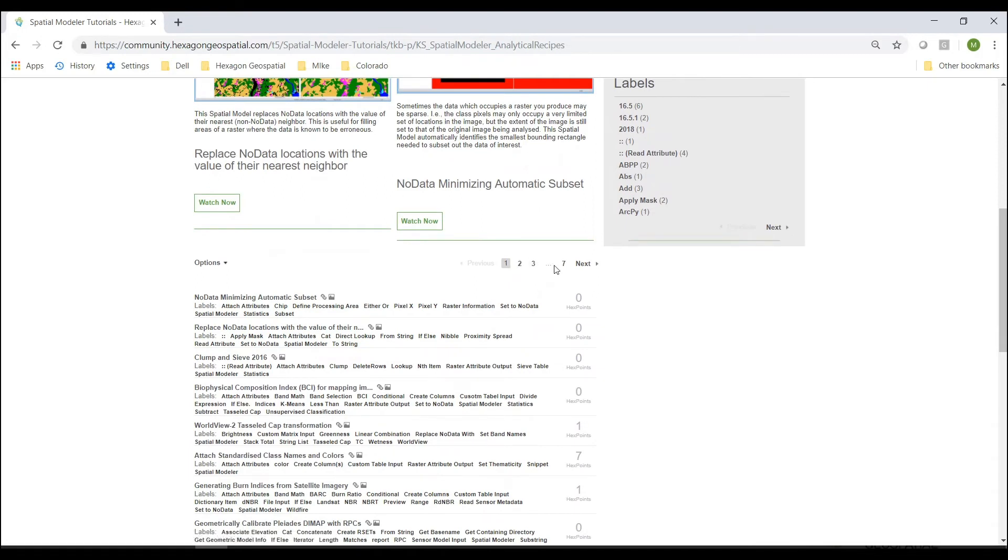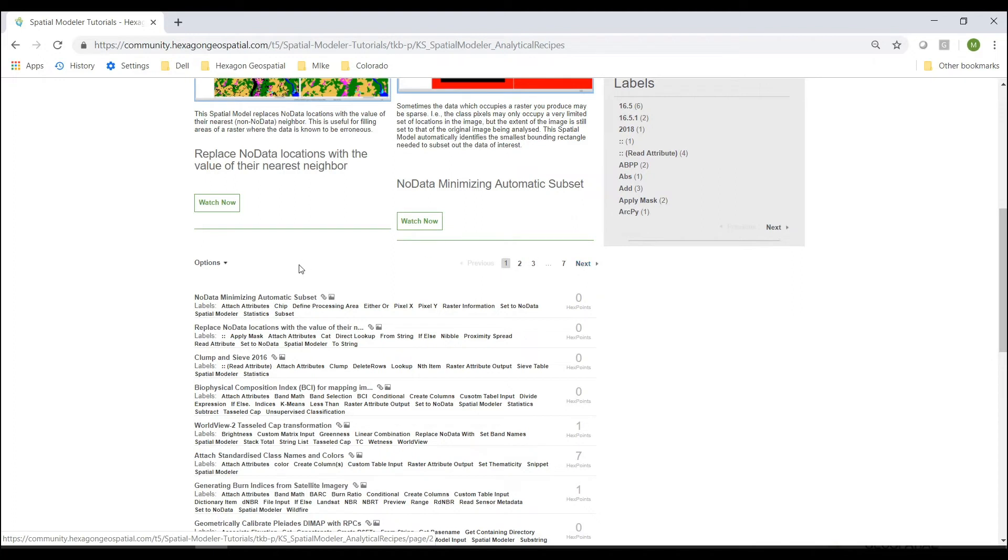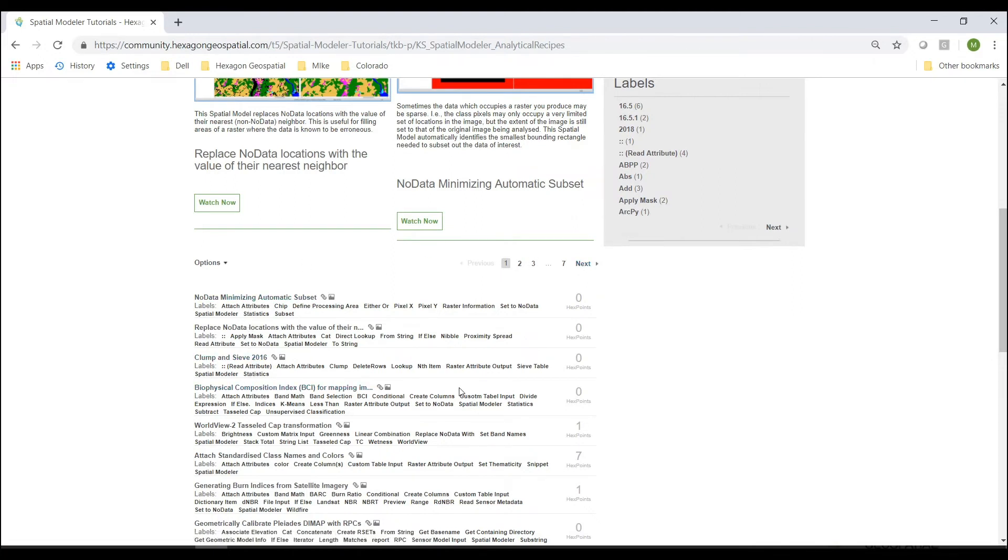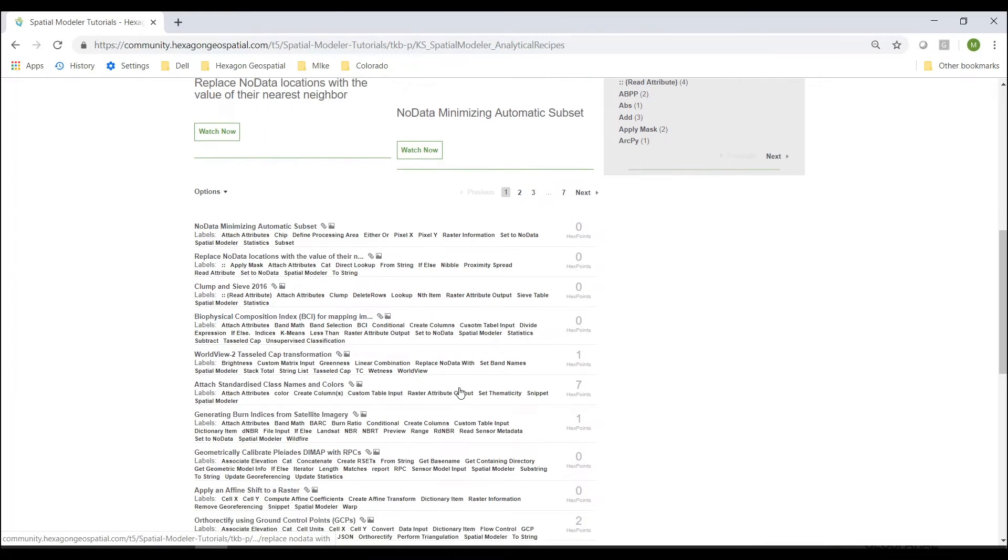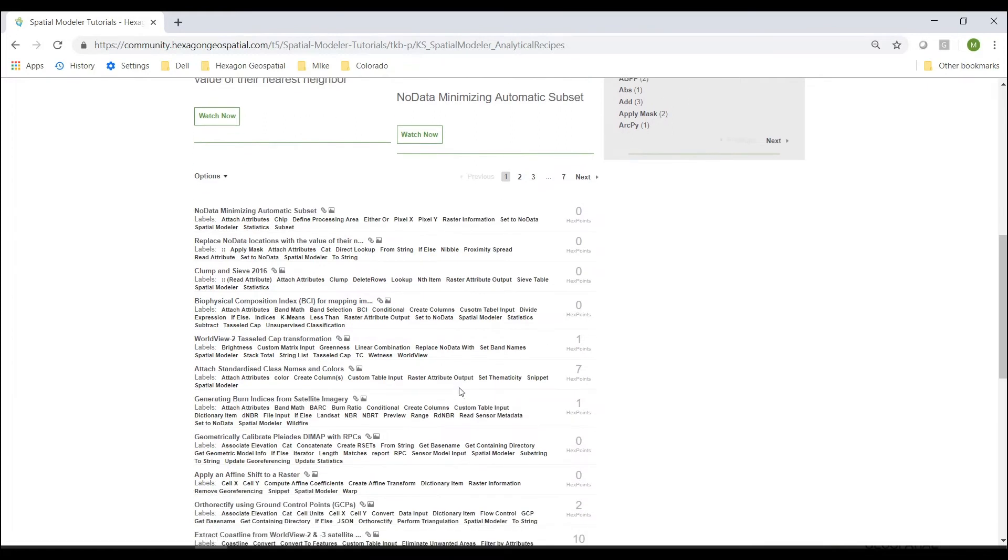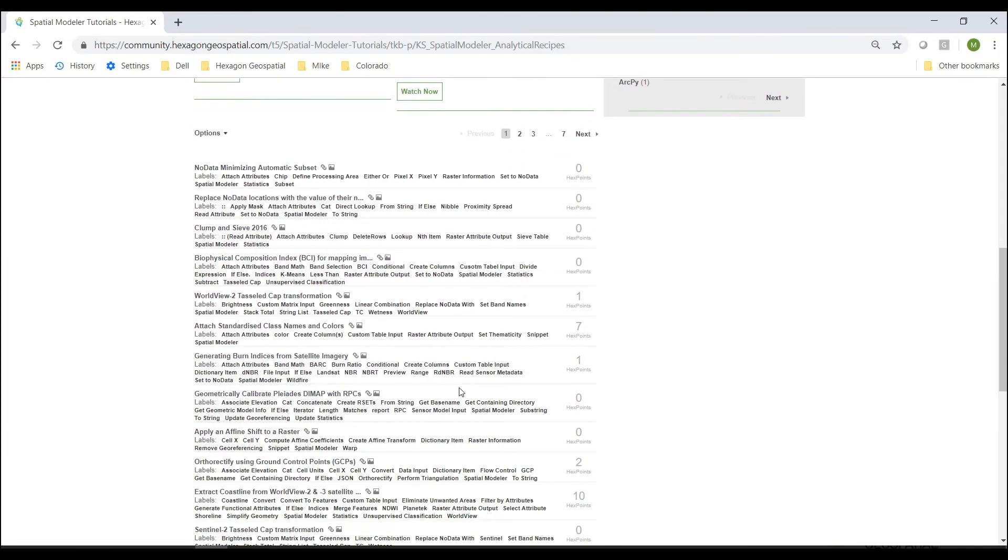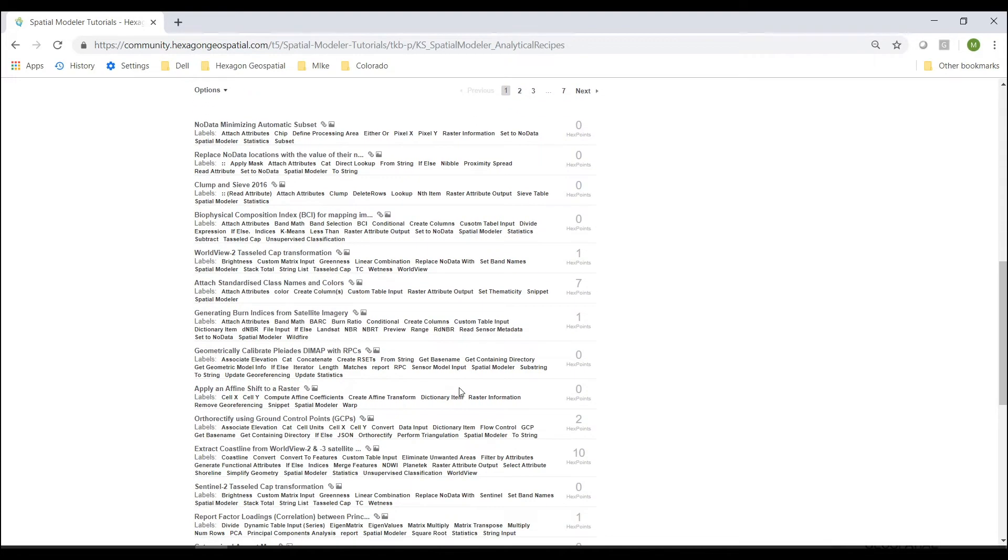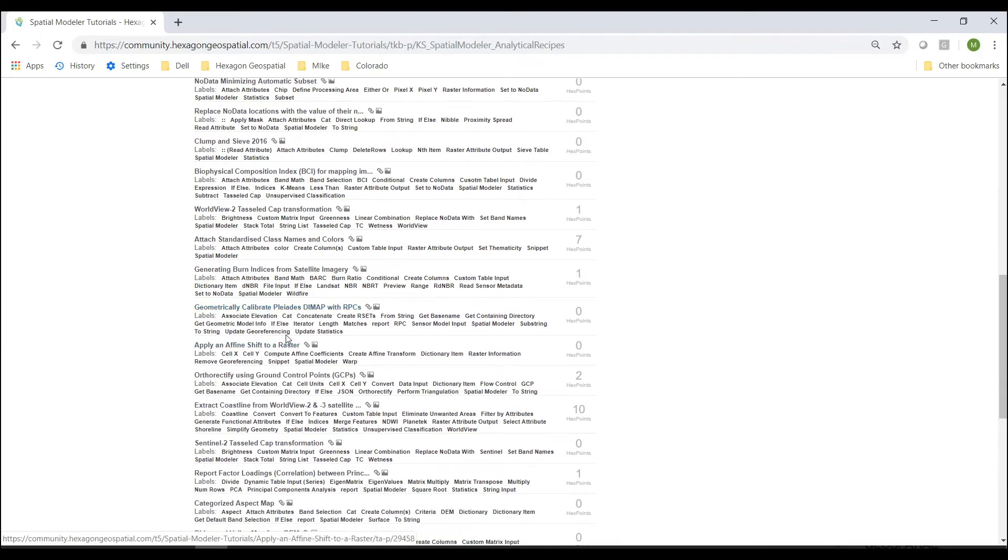You can see that there are many, many pages here of spatial models. You can select any of these that you would like to view. You can download the model and even look at screenshots and learn how this model was built. And you can use these as training exercises.